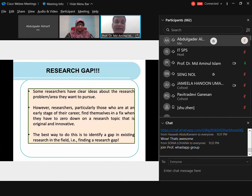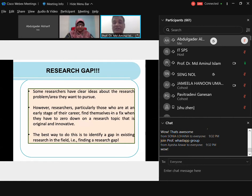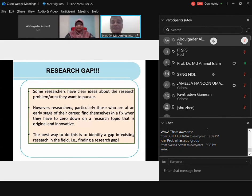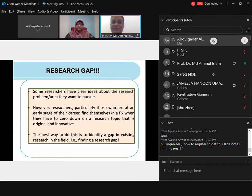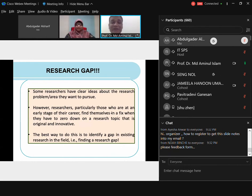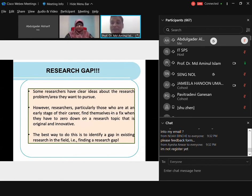If you have that background, you are very lucky. You may have been working in an area and want to pursue research in the same domain — the problem may already be clear in your mind. However, for researchers at the early stage of their career, with no working experience and no prior research, you will find yourself in a fix when you have to narrow down to a research topic that is original and innovative.